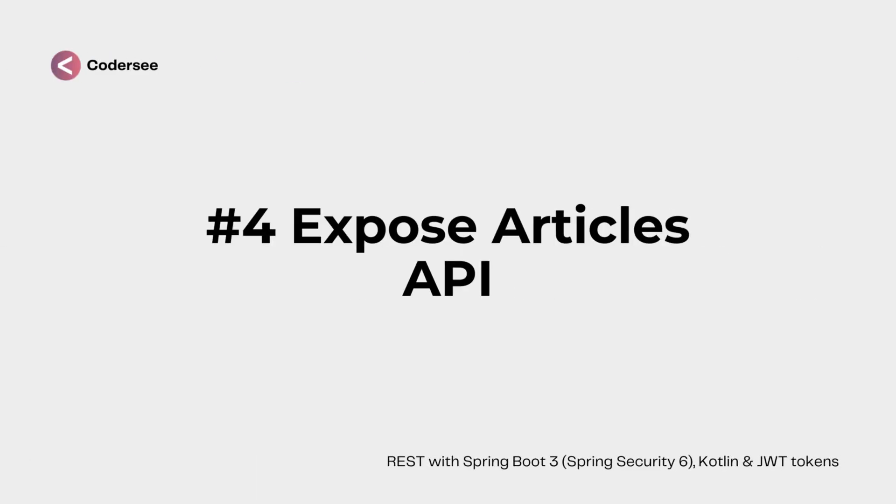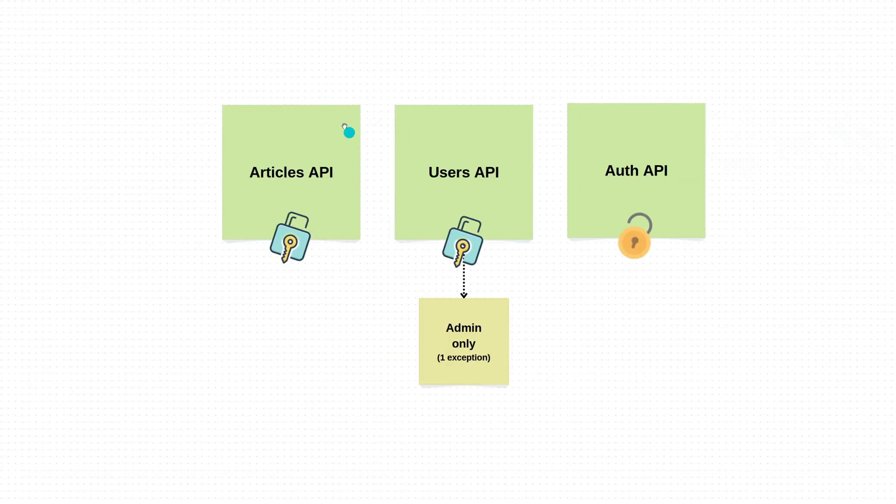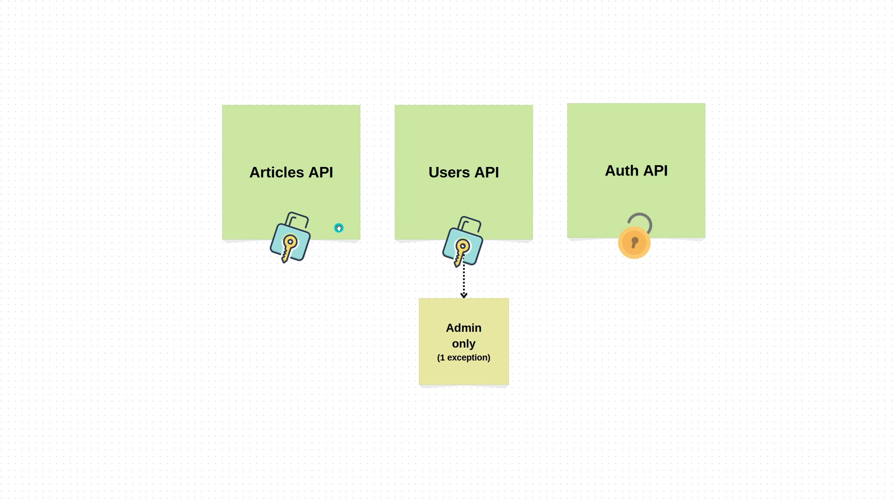In this video we're going to learn how to expose an Articles API. This API will be accessible only for users with a valid JWT token, regardless of whether they are admin or standard user.